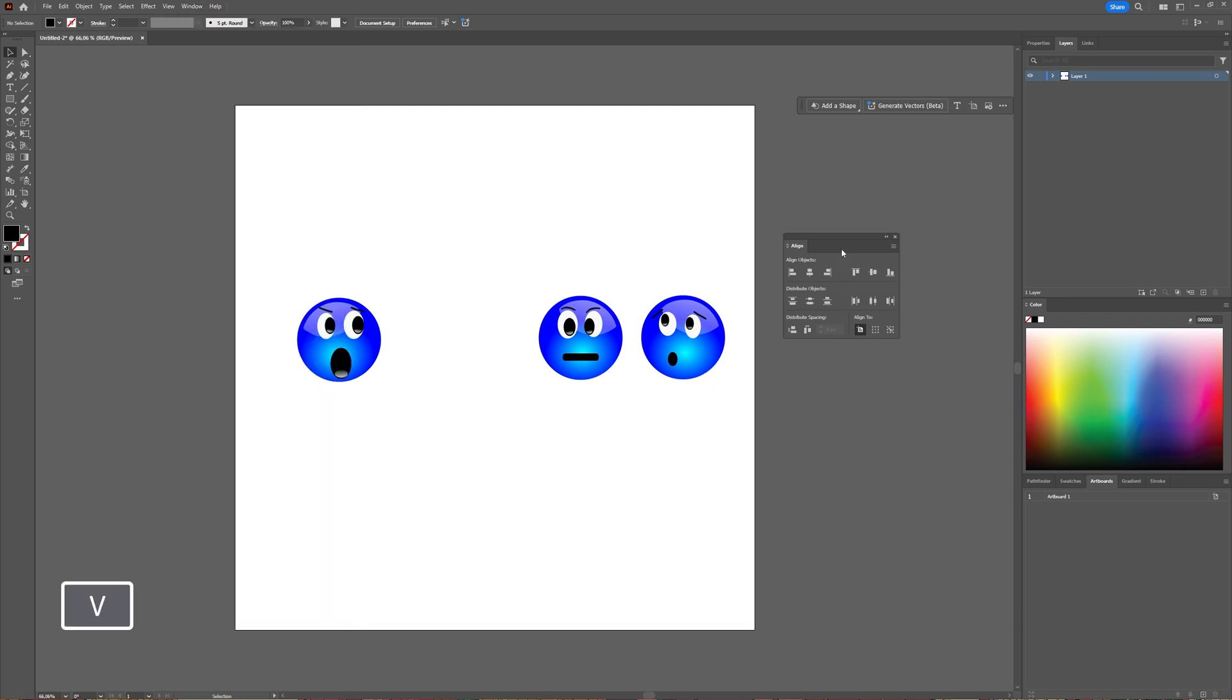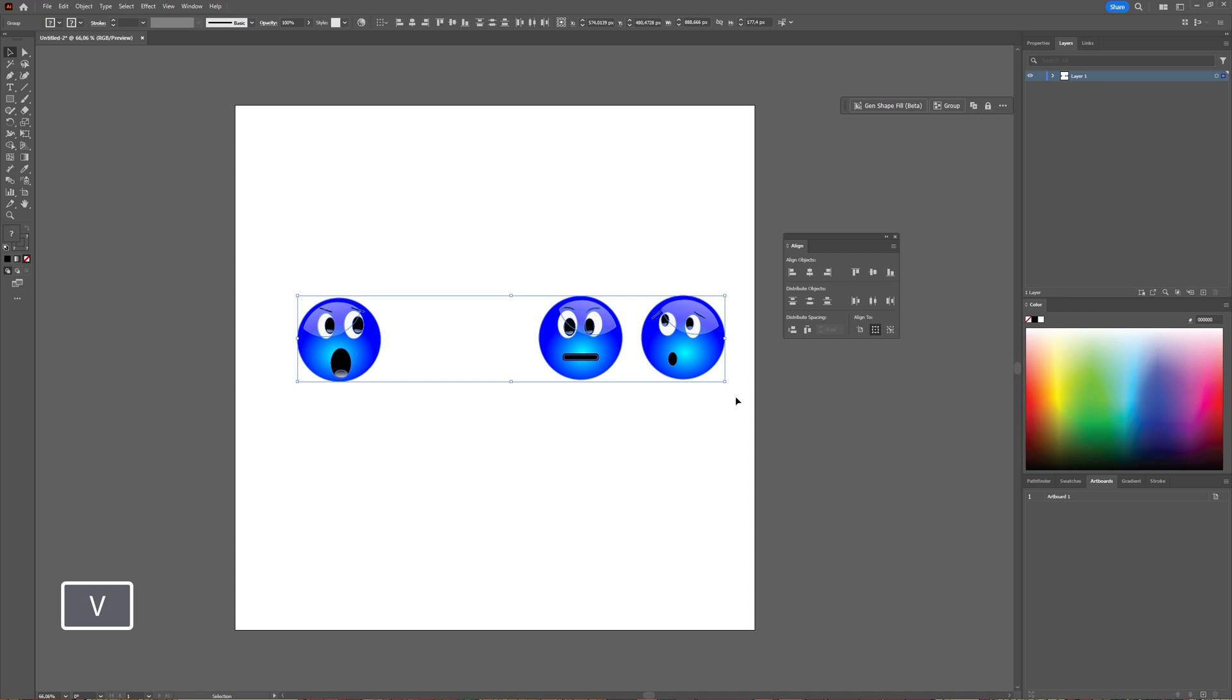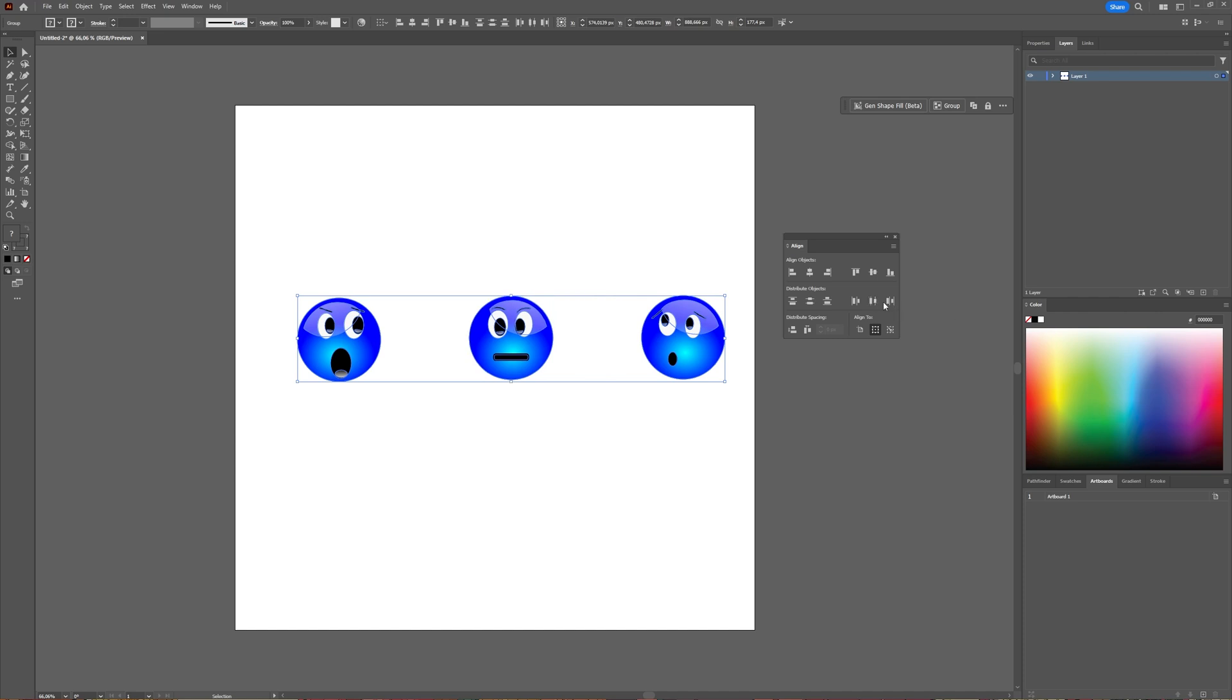Now with your Align window at the ready, we're going to select all the objects we want to distribute evenly. Here, because they're horizontally placed, we're going to choose the horizontal distribute center. As you can see, now this one has been moved.